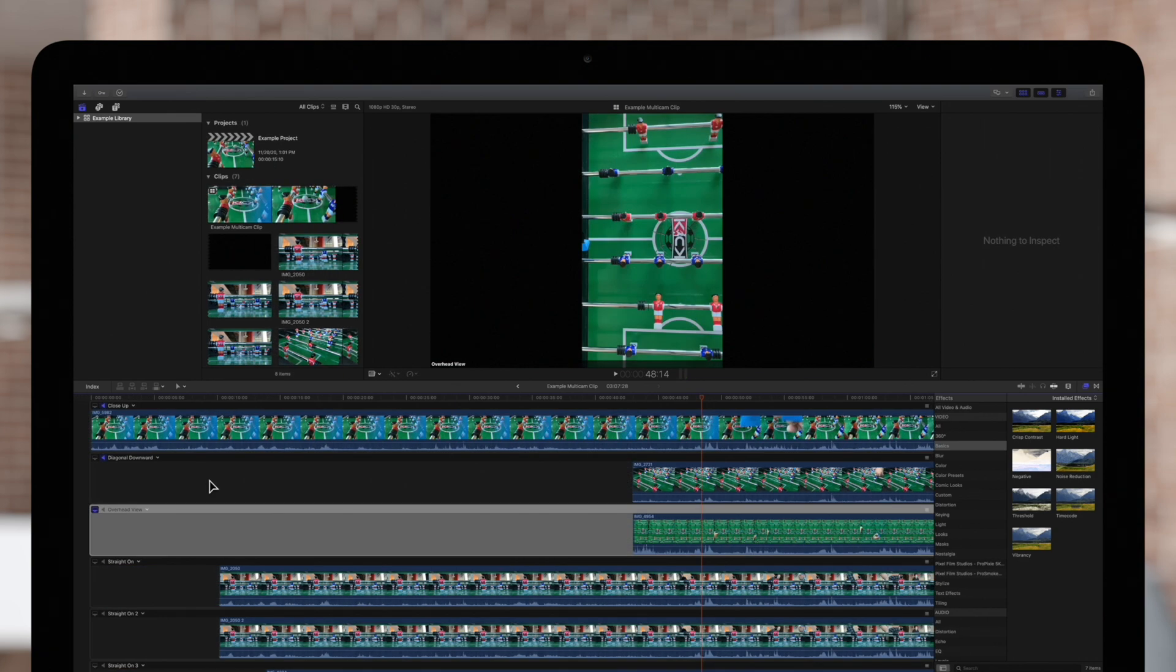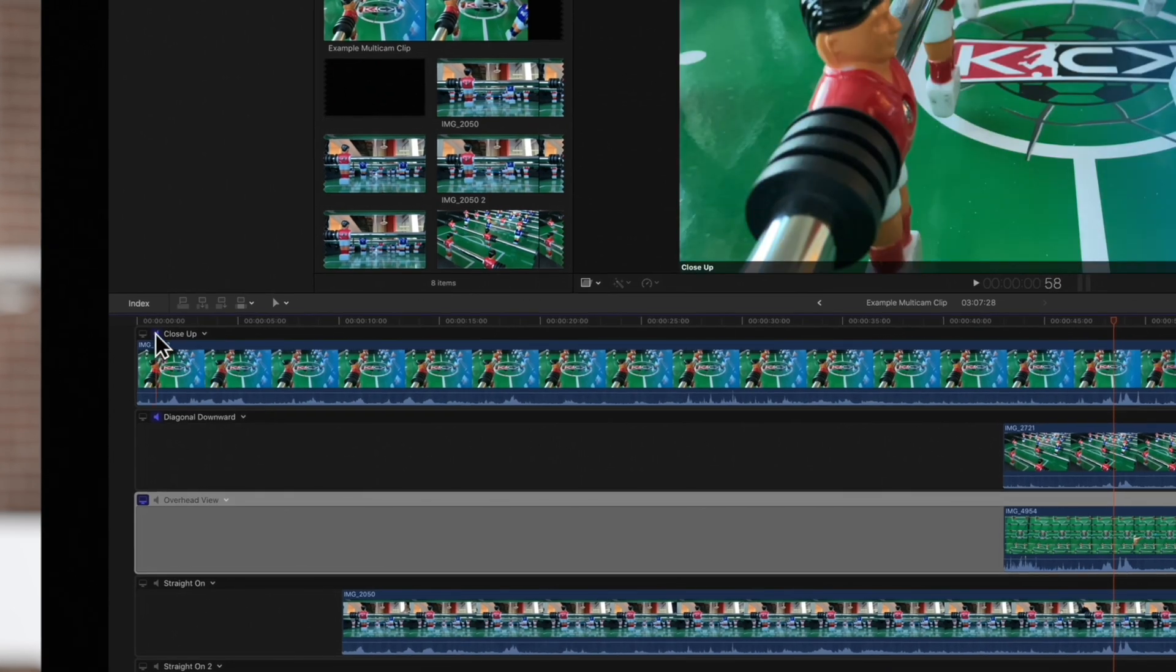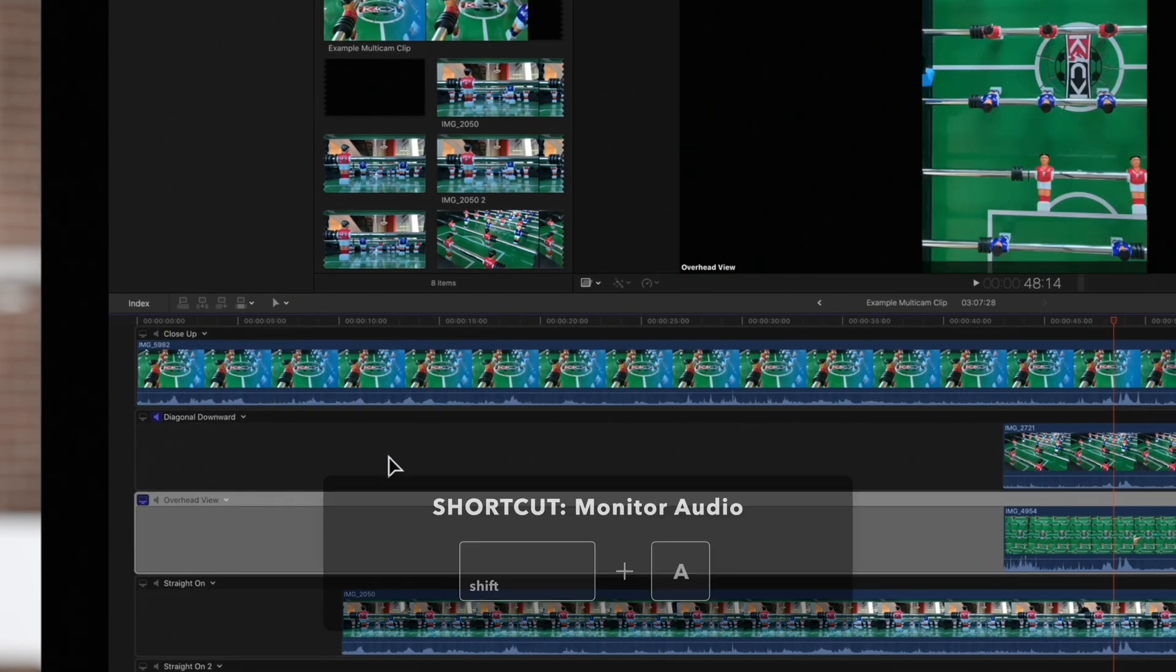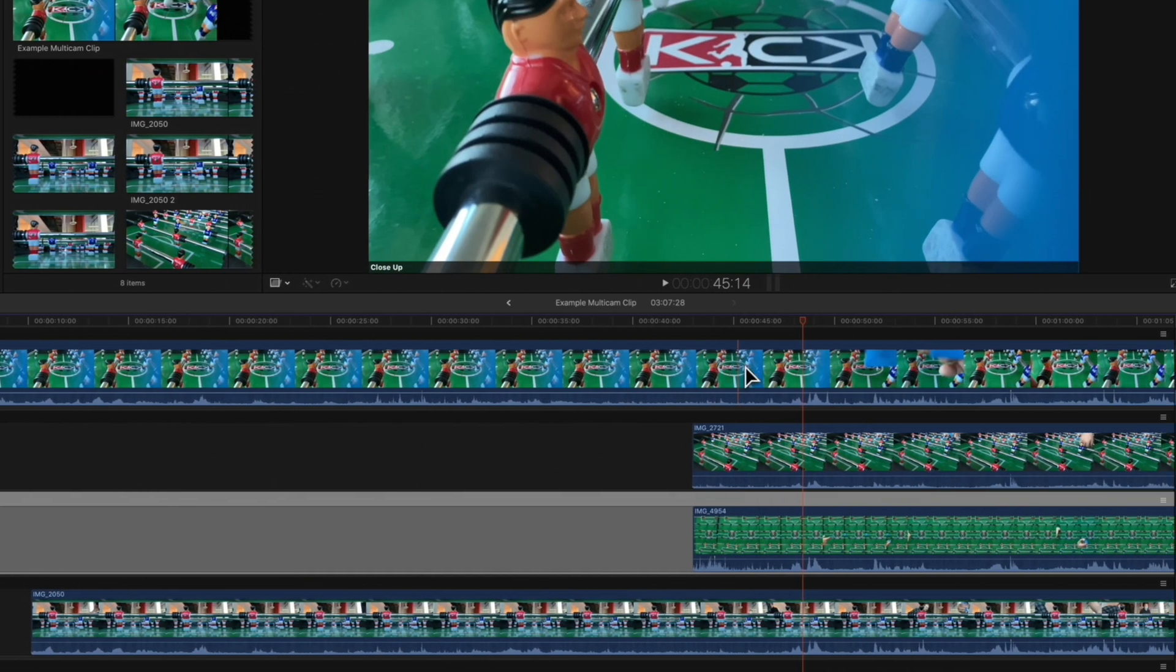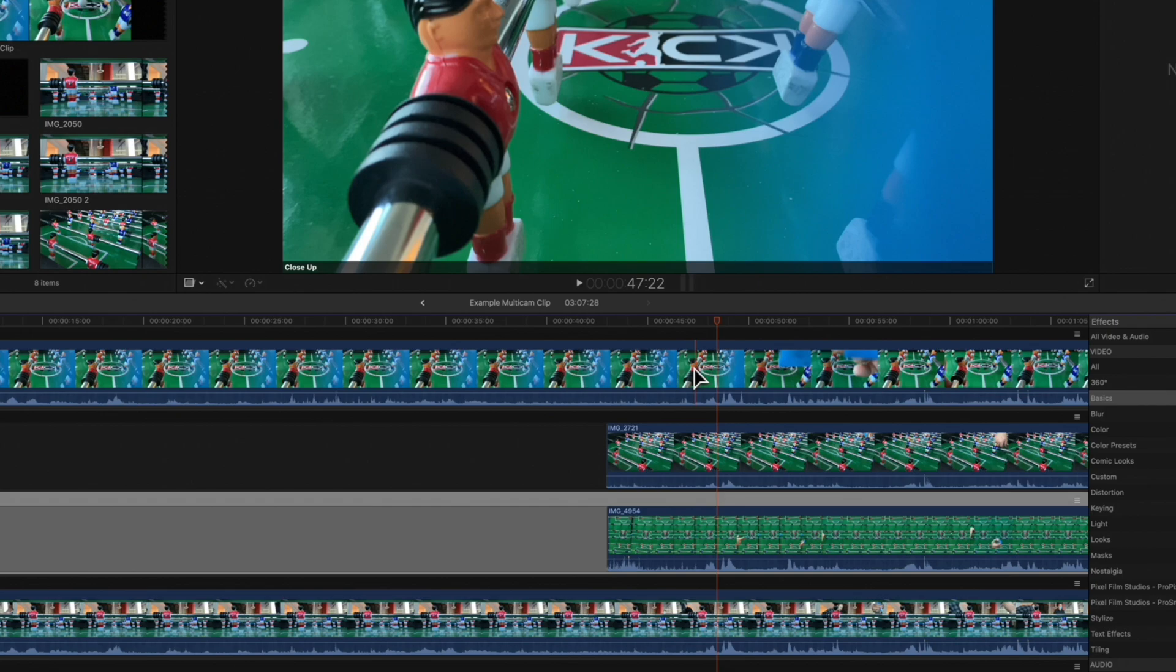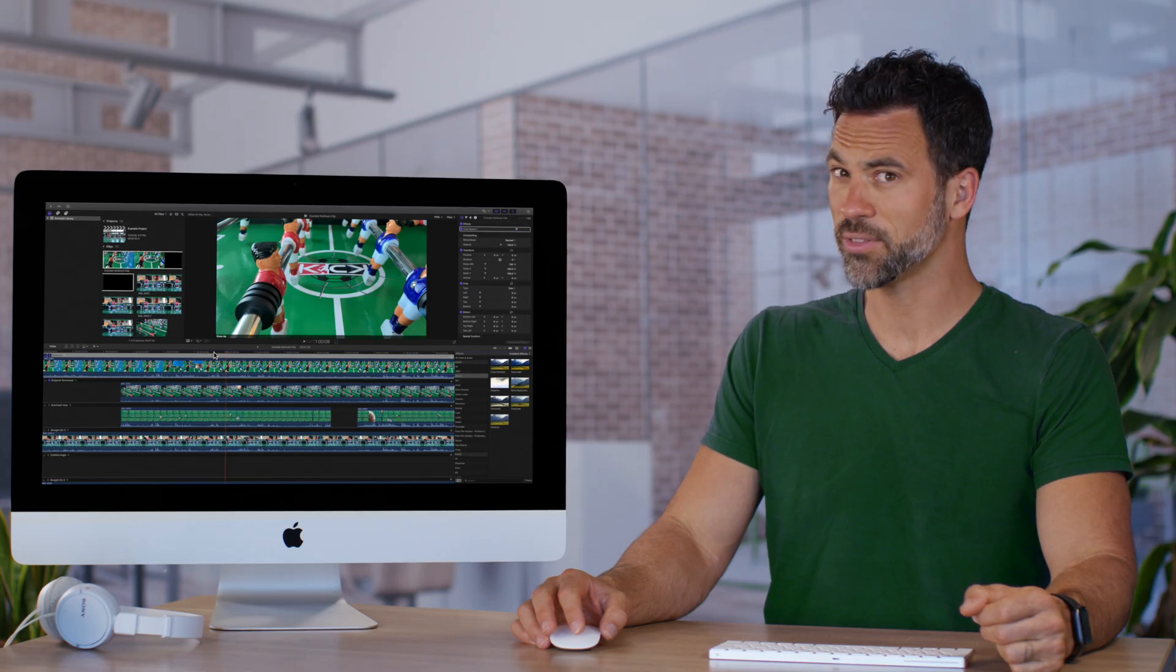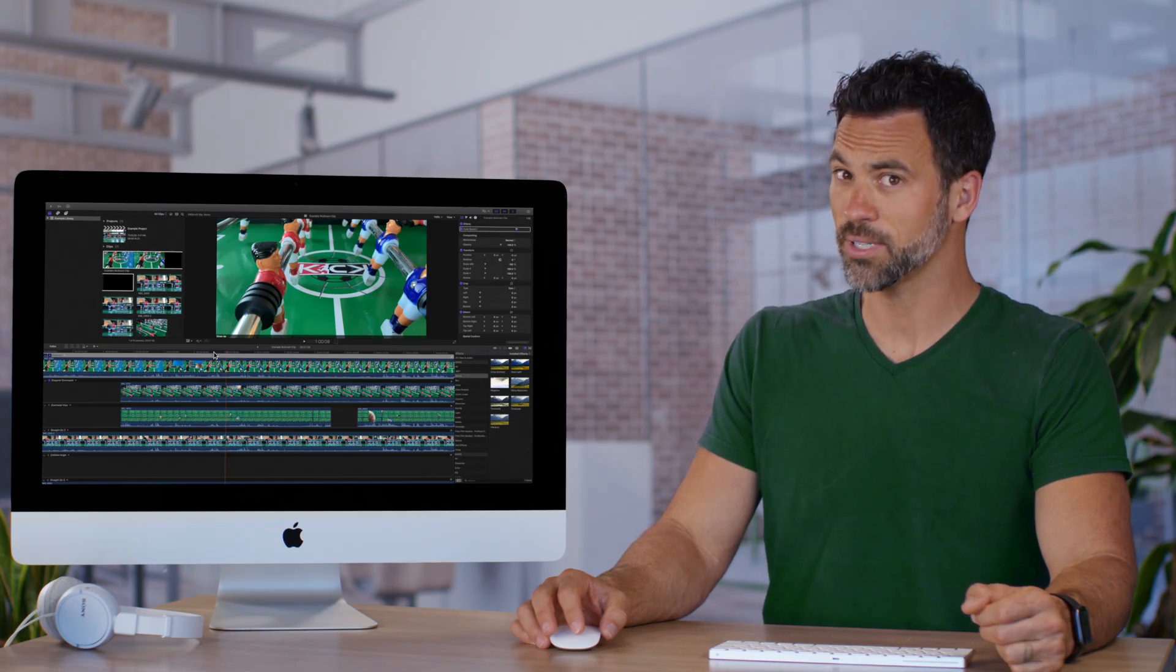If we'd like to remove audio monitoring from an angle, we'll need to select that same icon. For a shortcut, you can press SHIFT-A while skimming the angle. Did you hear that? That's the sound of learning.